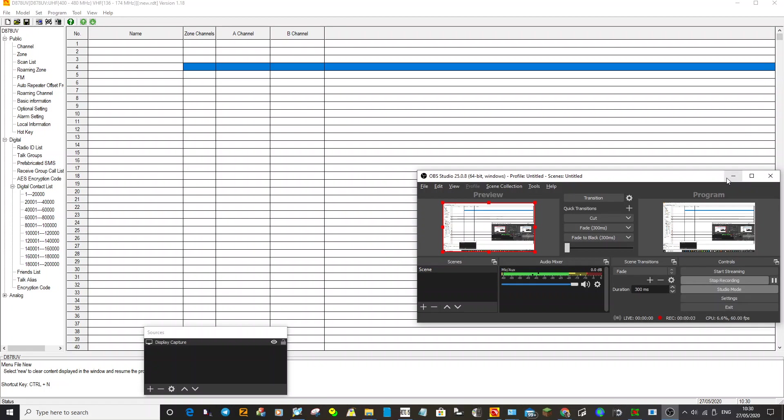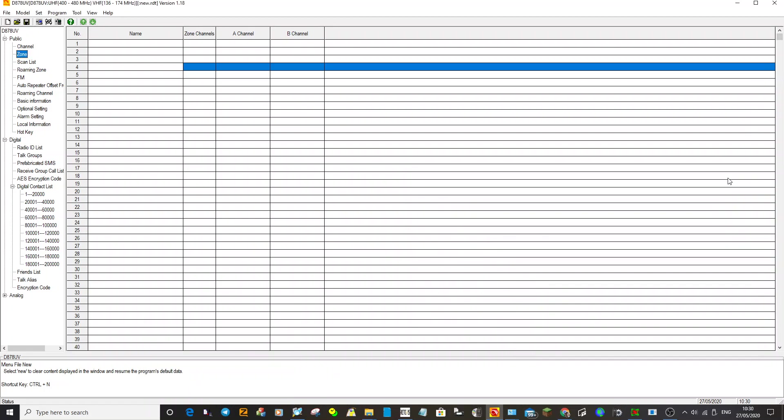M0FXB. So you've got a code plug already but you want to add a local repeater. You're not too great at code plugs but you need to do this because the repeater is very close.